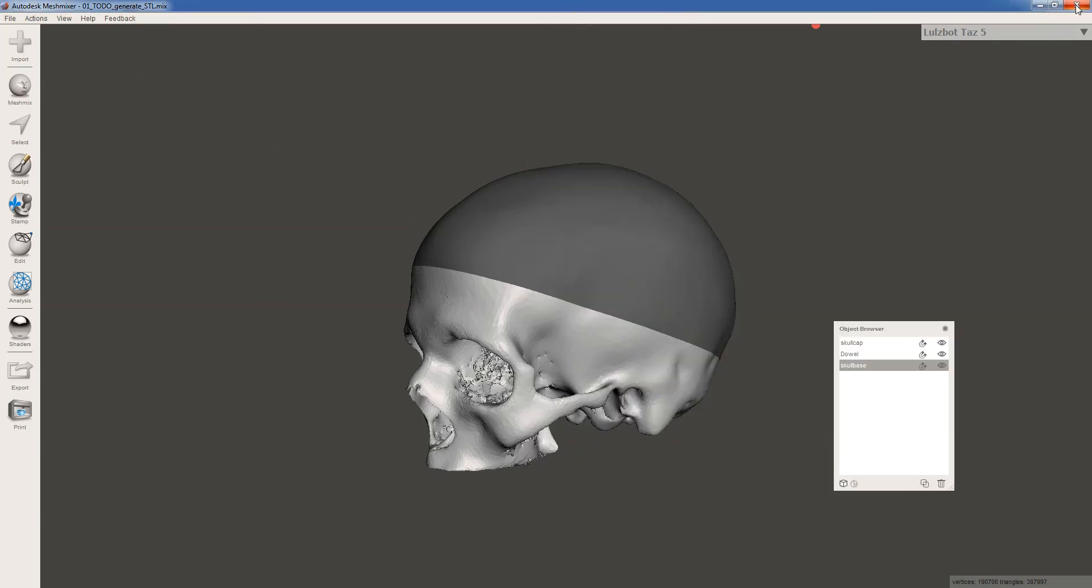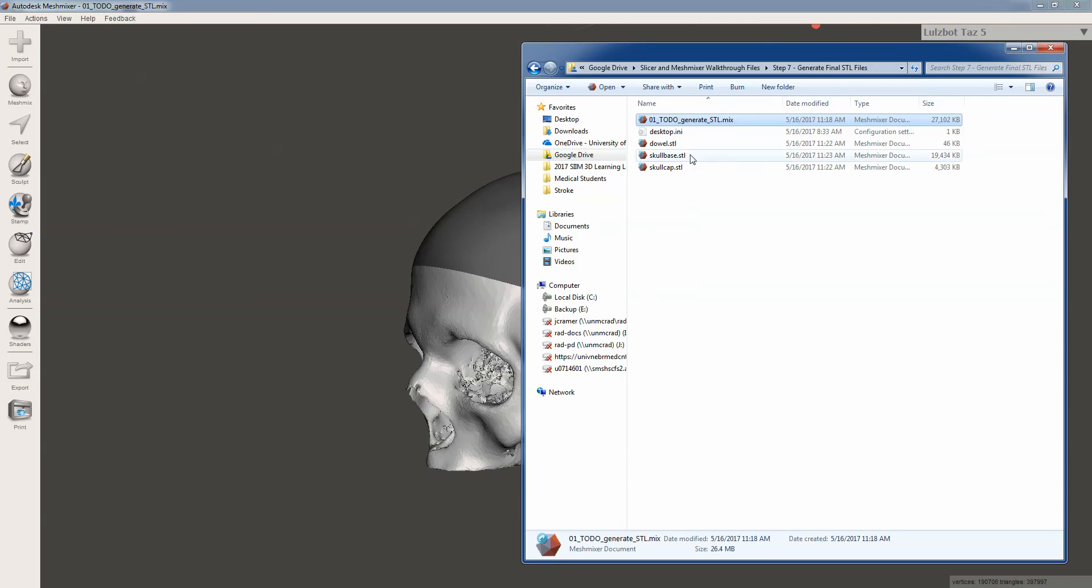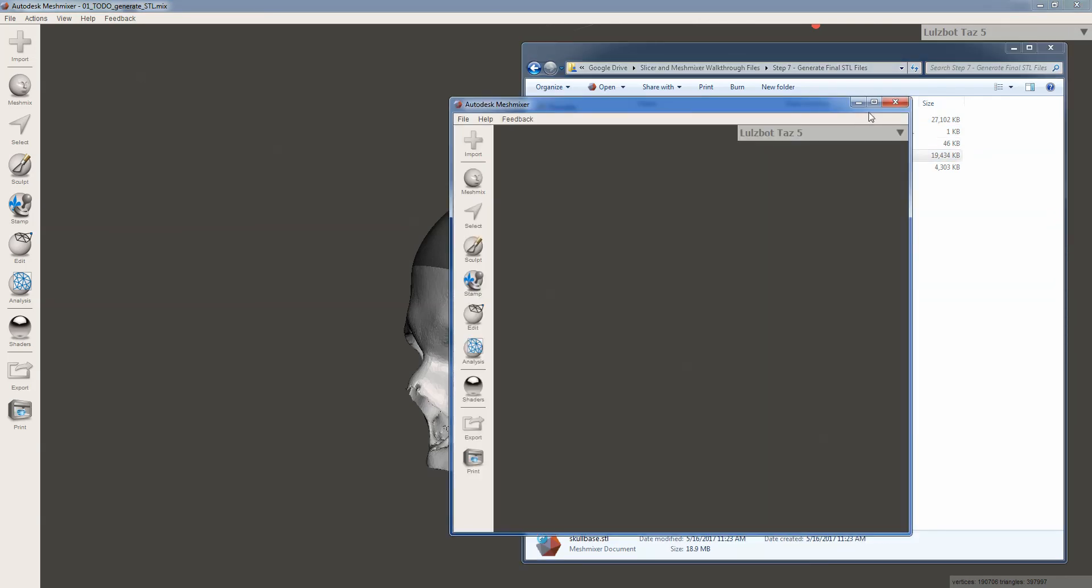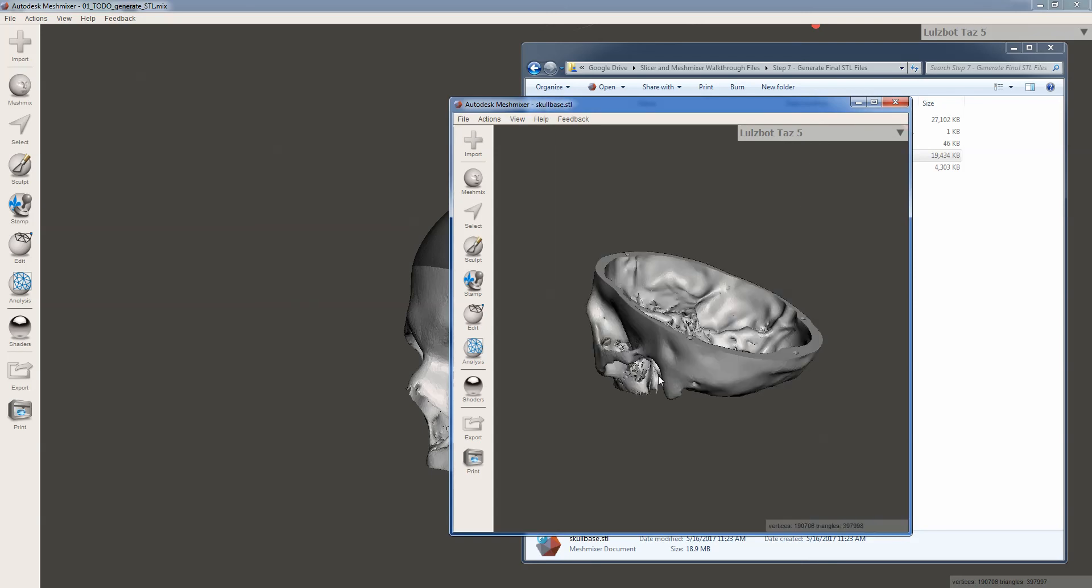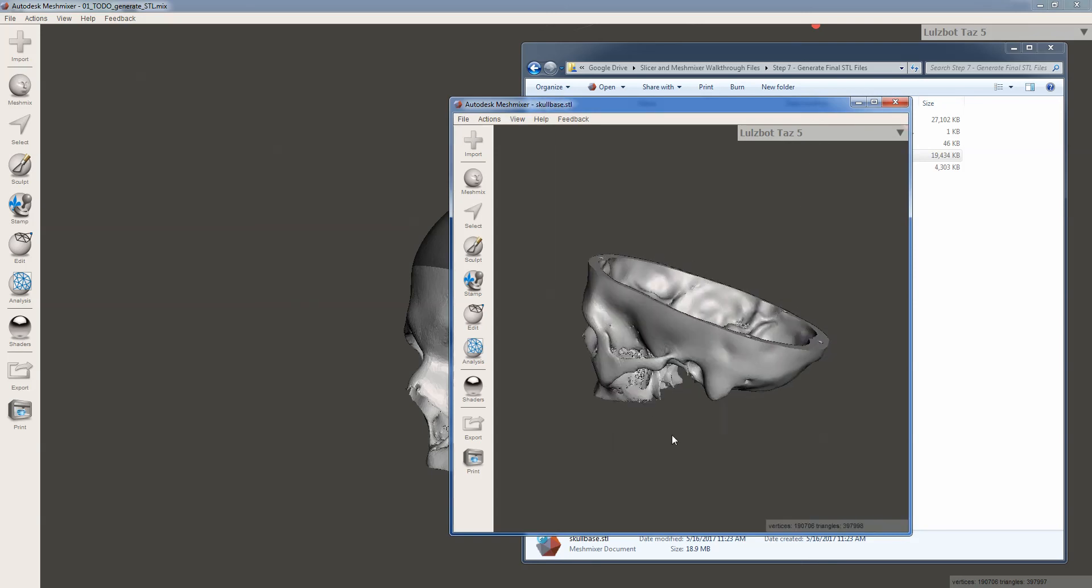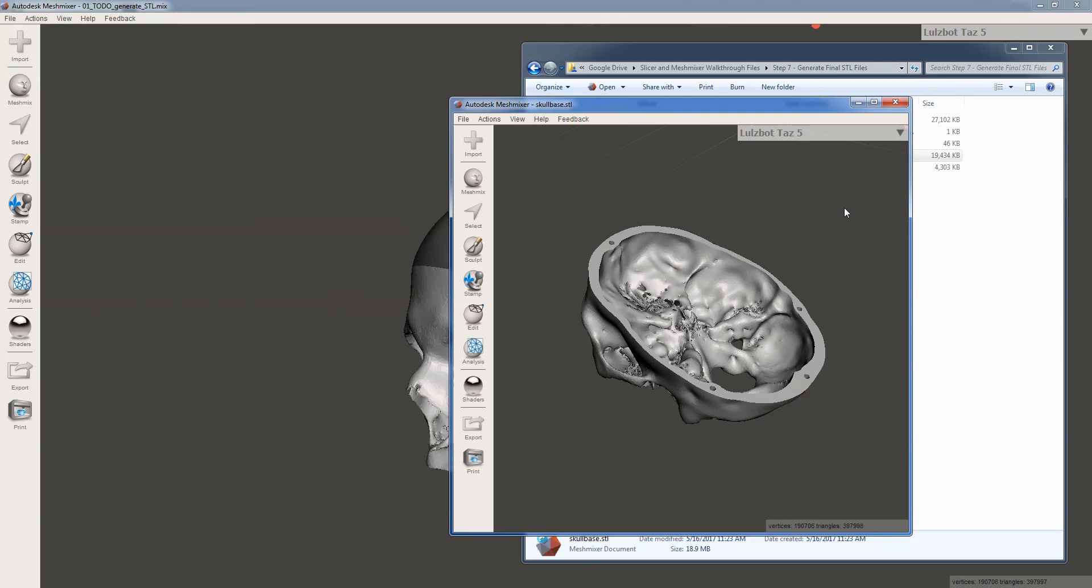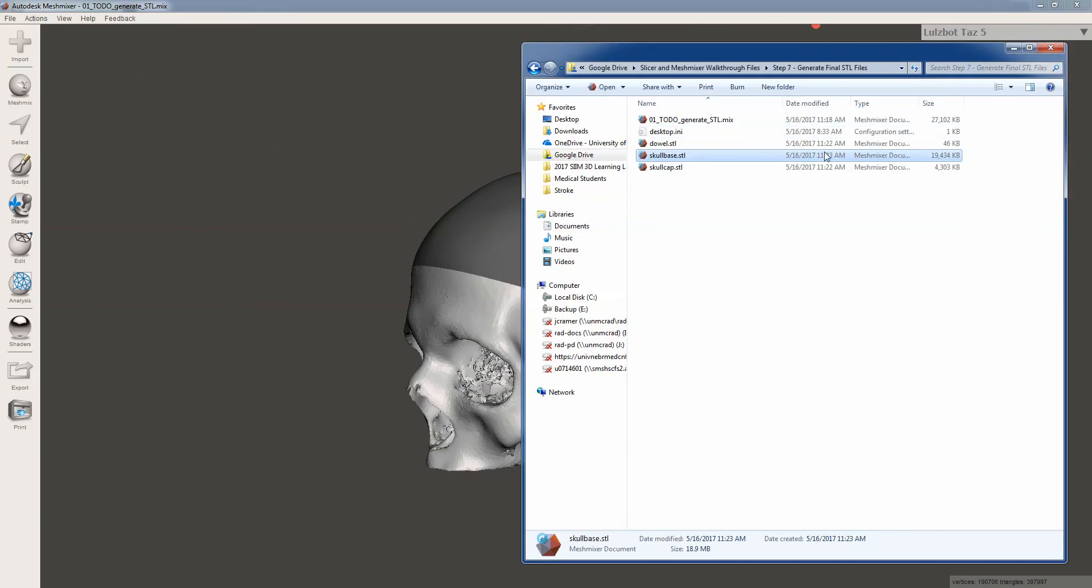So let's just make sure it worked. We can open up our skull base.stl file in mesh mixer. This will take just a second. And there it is. Just our skull base.